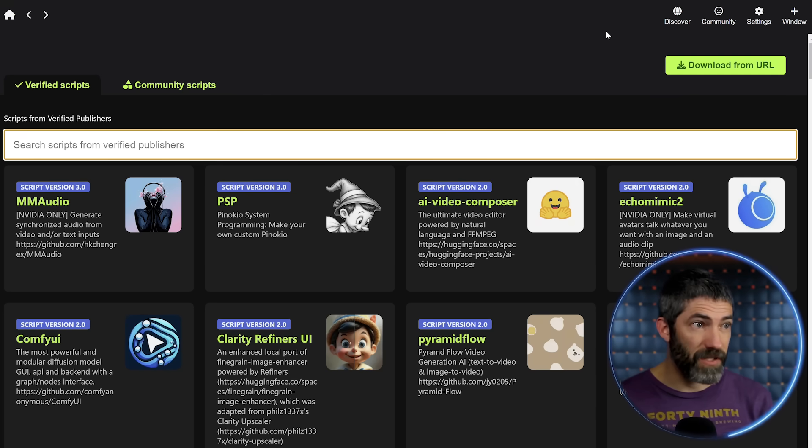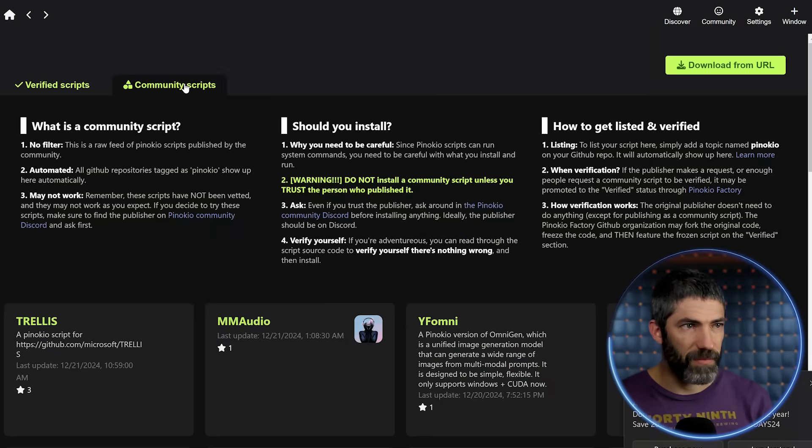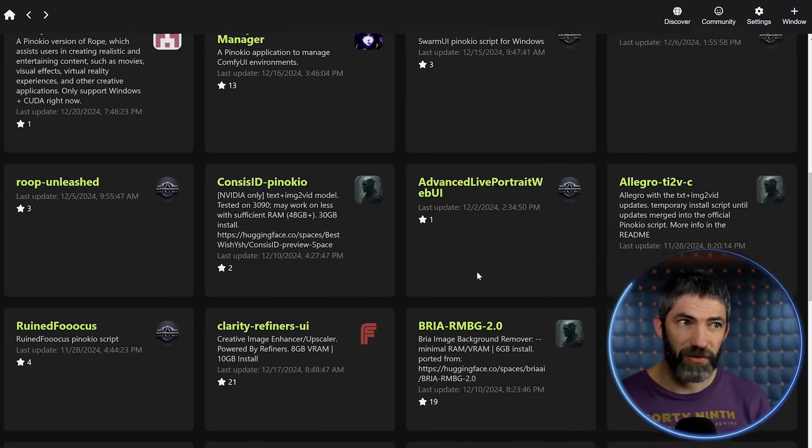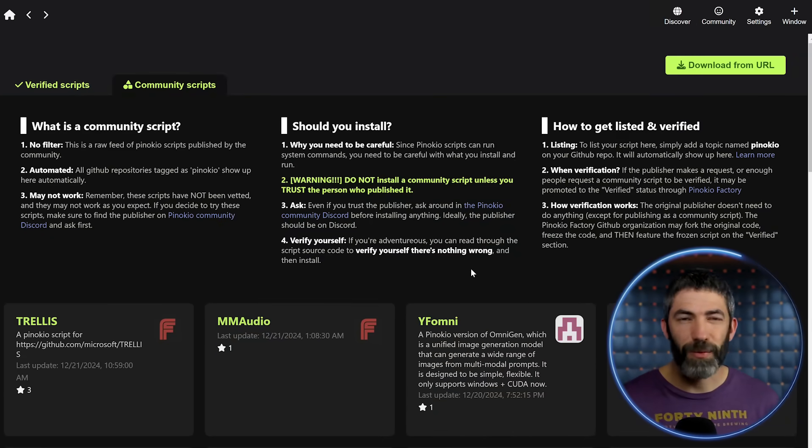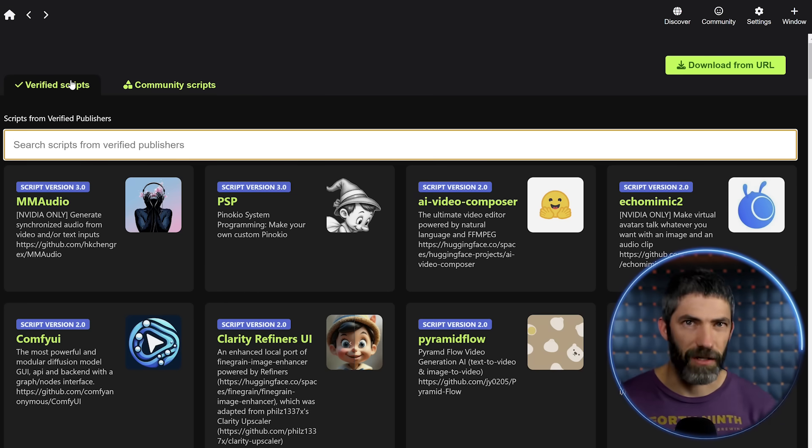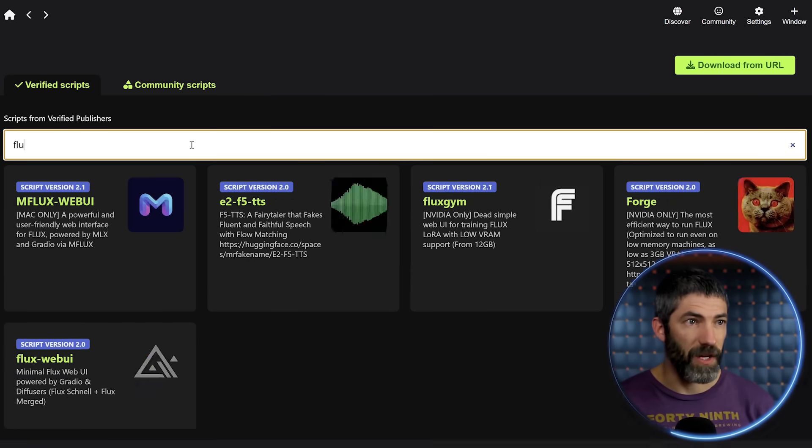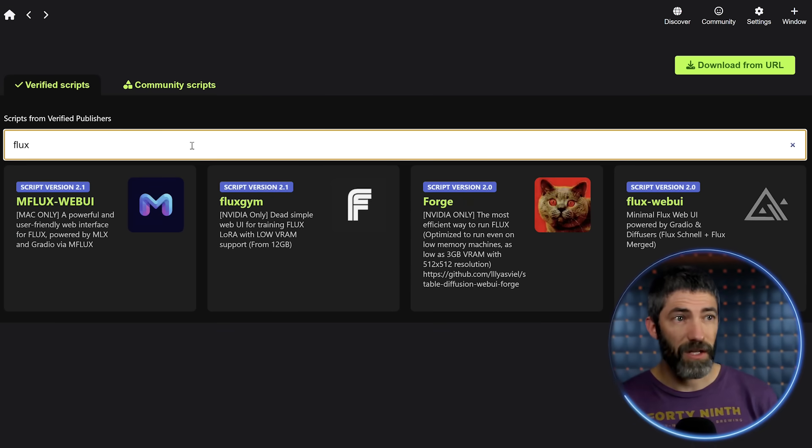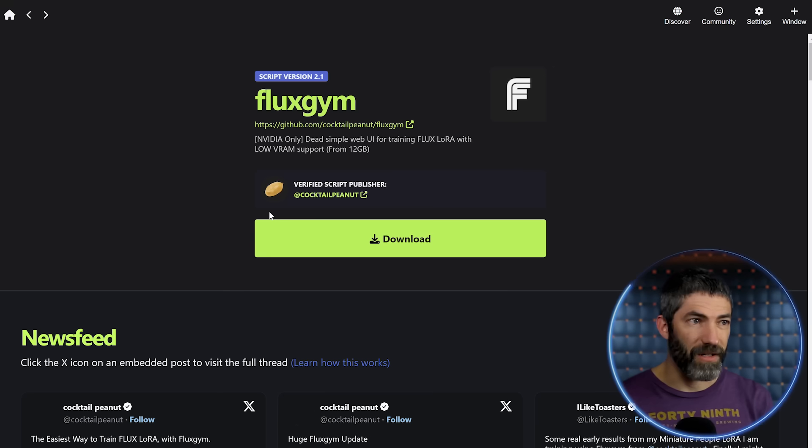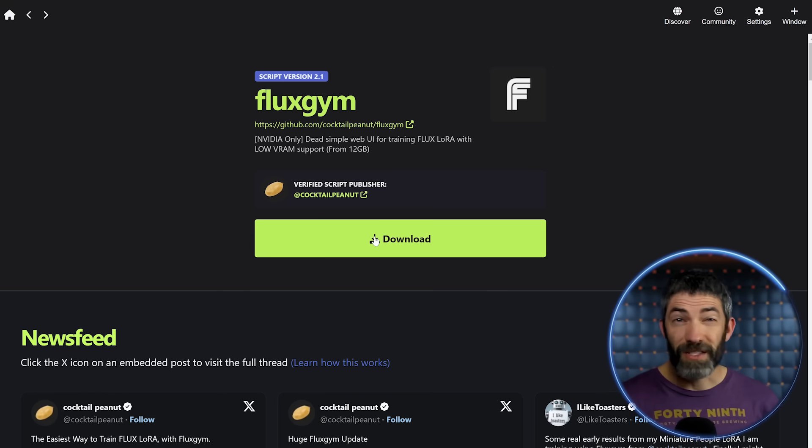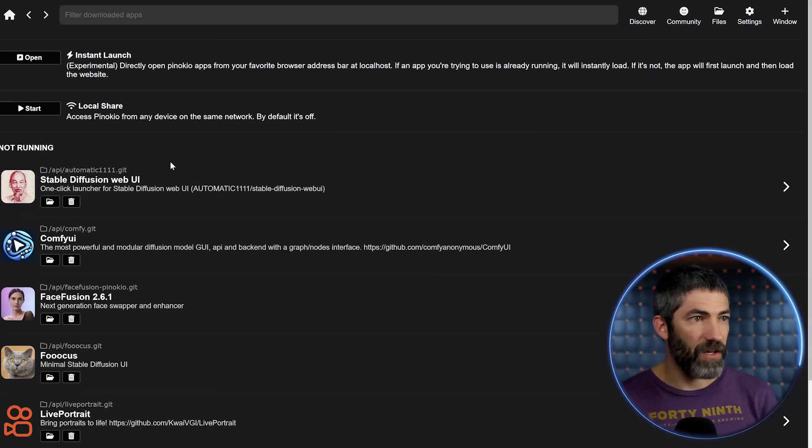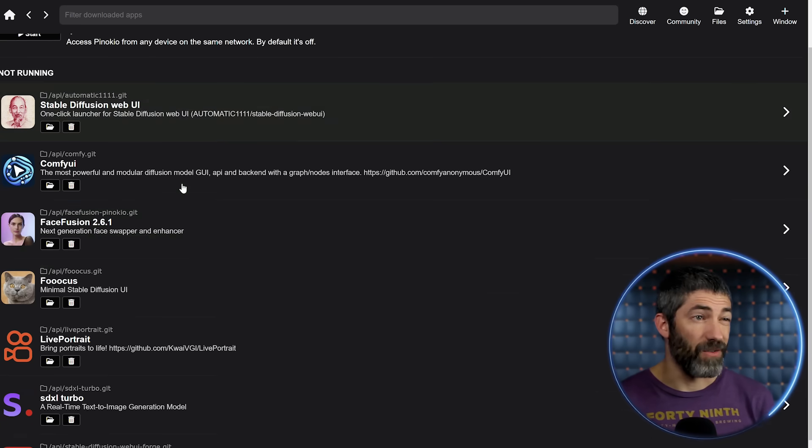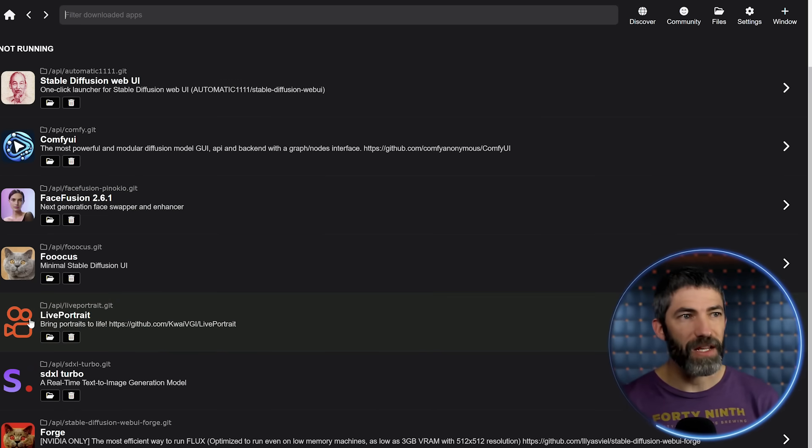Mine's already installed. This is what it looks like once it's open. The Discover tab has all the apps to look through. I stick to verified scripts. The community scripts aren't verified to be working. They just show up when a developer tags Pinocchio on GitHub. Either type in the tool you want or scroll through until you find one. Then click on it to open it up. Then click Download and let it download for a while. Some of these are pretty large files depending on the tool. Once it's done, you can find it on your Home tab. You can open it up. Then they'll each look slightly different. But there should be a button that says Launch or something similar.